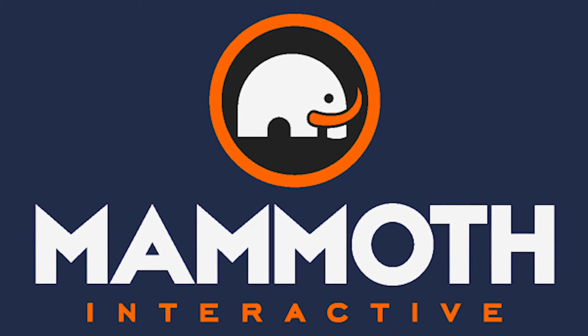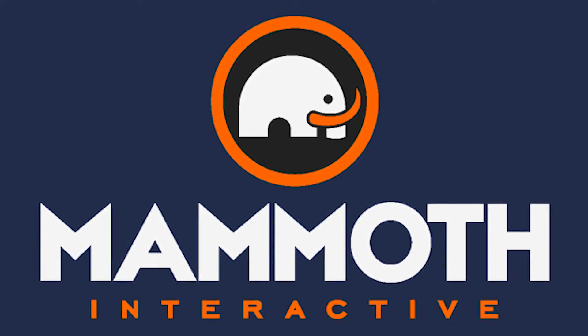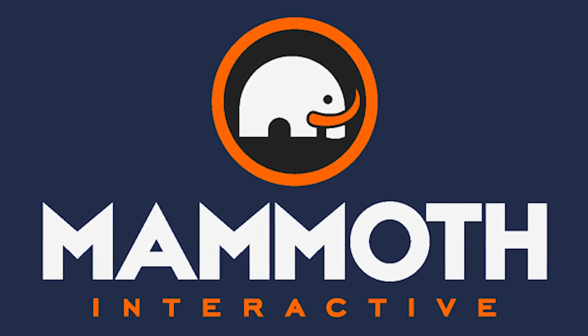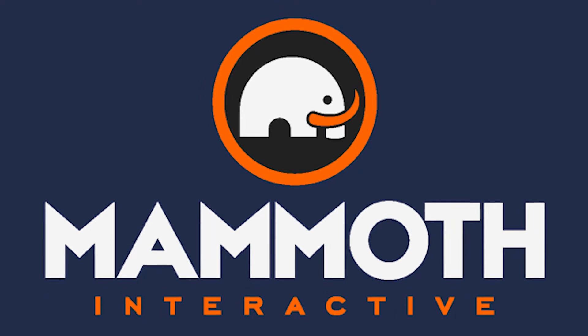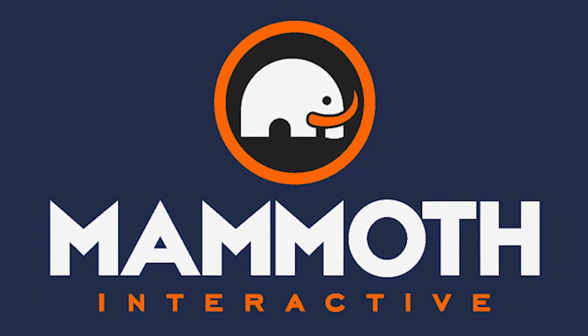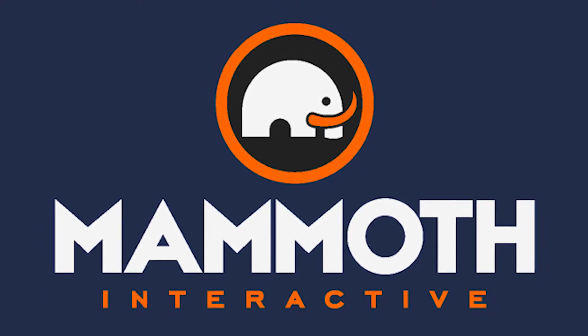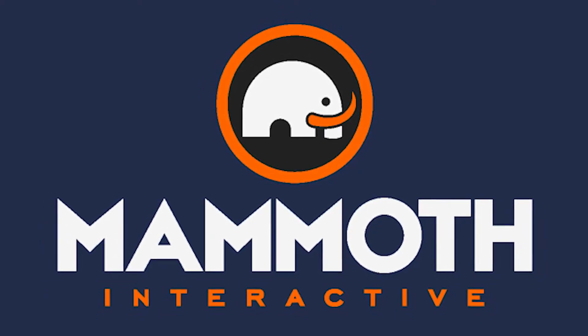This video is sponsored by Mammoth Interactive. Take your skills to the next level at mammothinteractive.com. Check the links down below for some amazing deals.